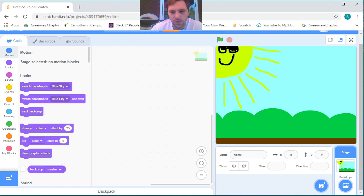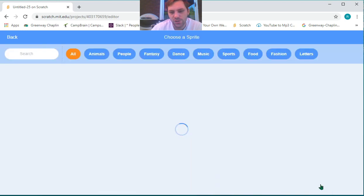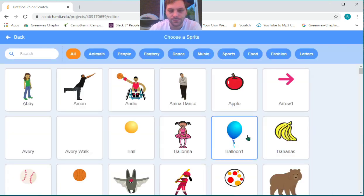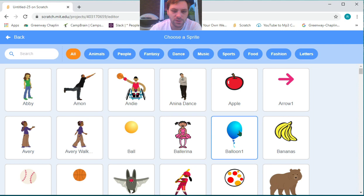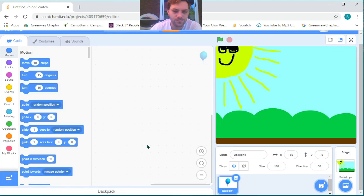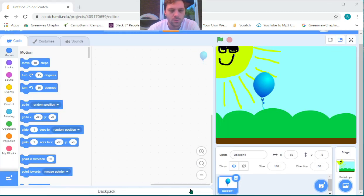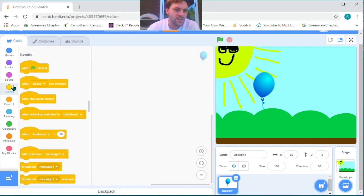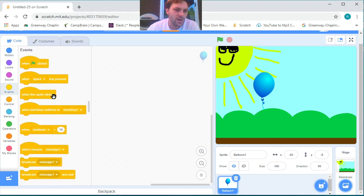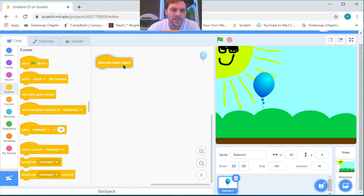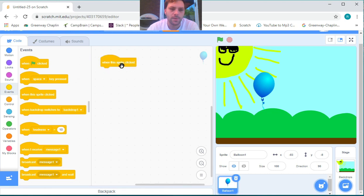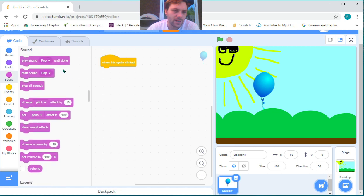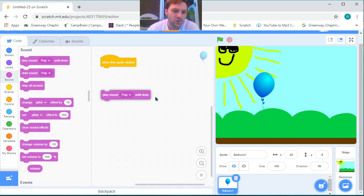Next, if we go back to our code category, we can choose our first sprite. I'm going to choose the balloon. We can start by heading to our events category and grabbing the 'when this sprite clicked' block and setting it at the top. Next, we can go to our sound category and grab 'play sound until done' and drop that on the board as well.